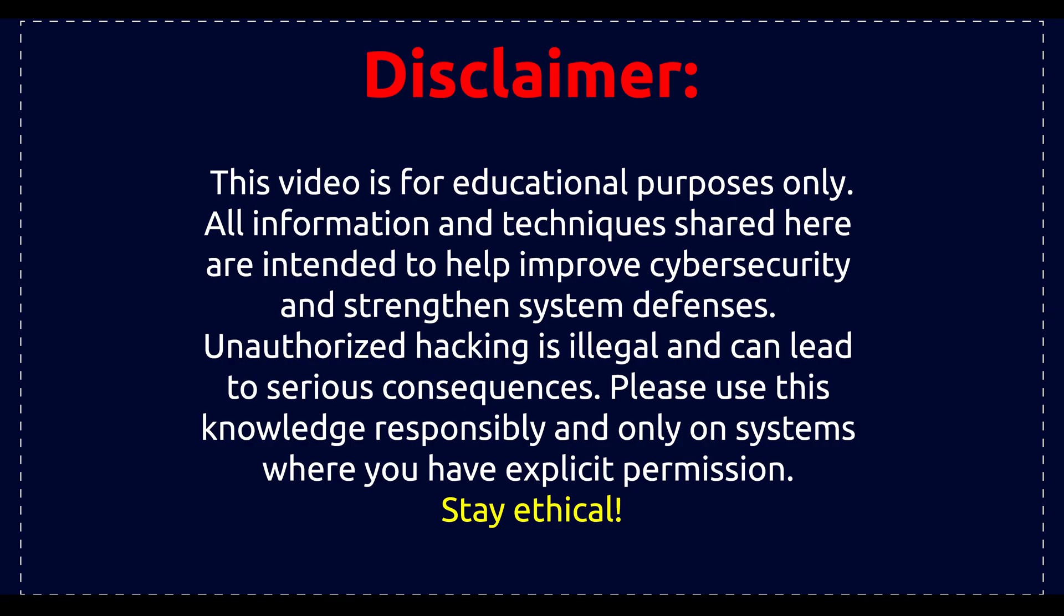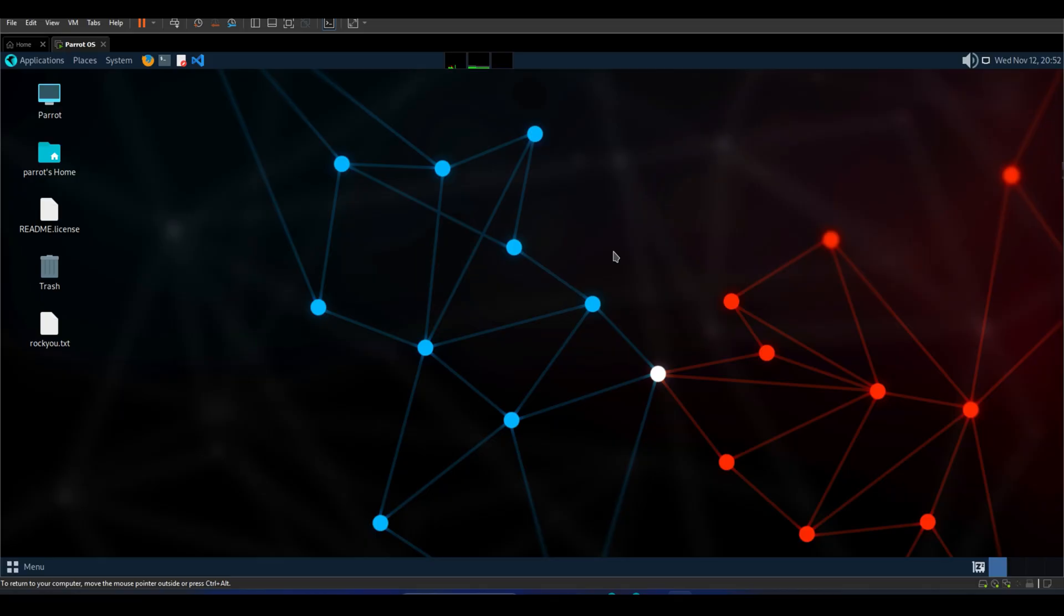This video is for educational purposes only. I am not responsible for any misuse or illegal activities. For learning purposes, be sure to only test on networks you own. Next, open Linux, Parrot, or Ubuntu in any virtual machine like VirtualBox or VMware.